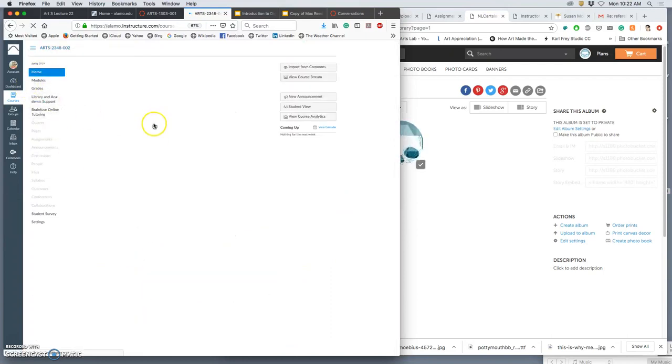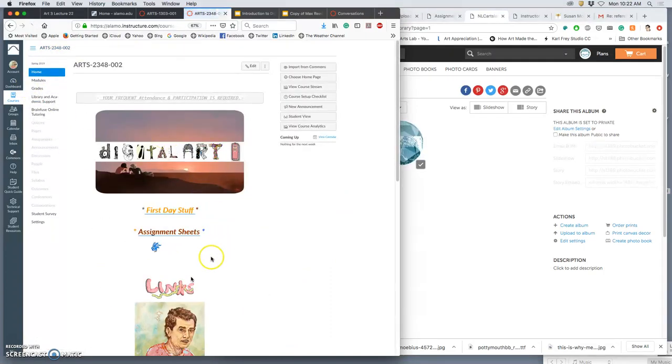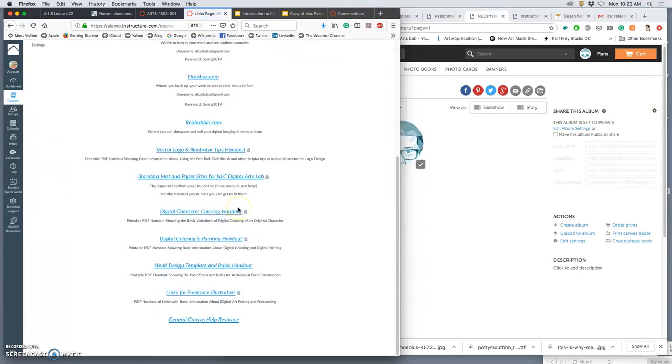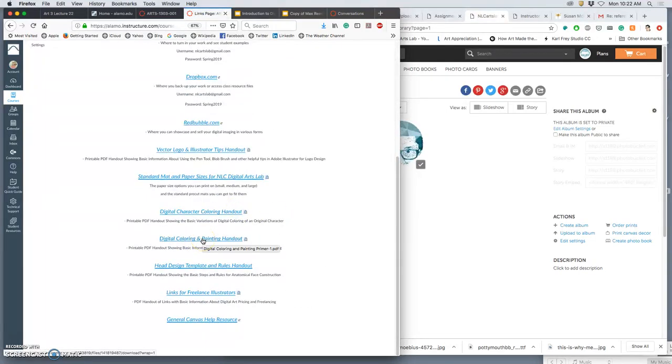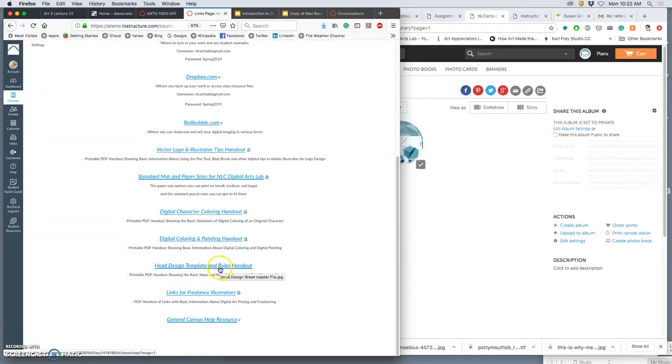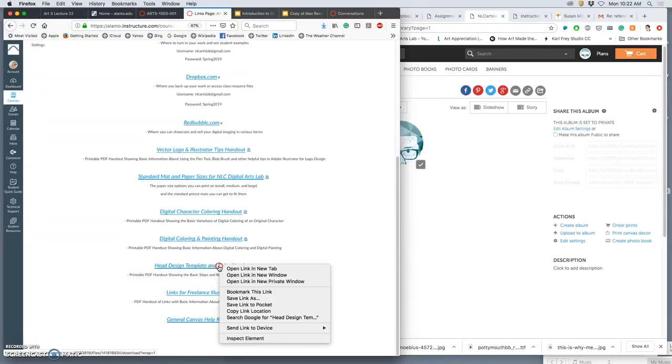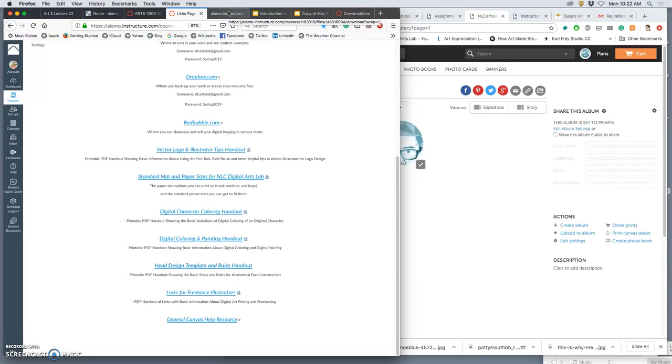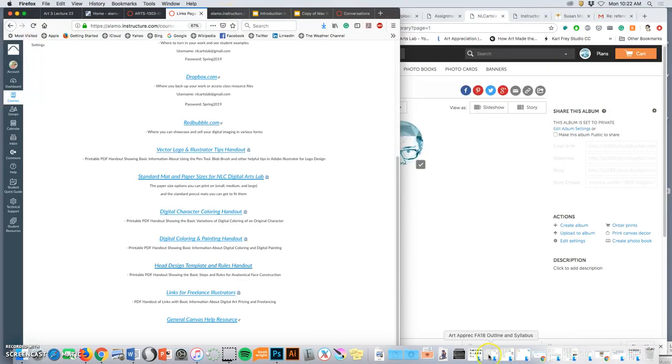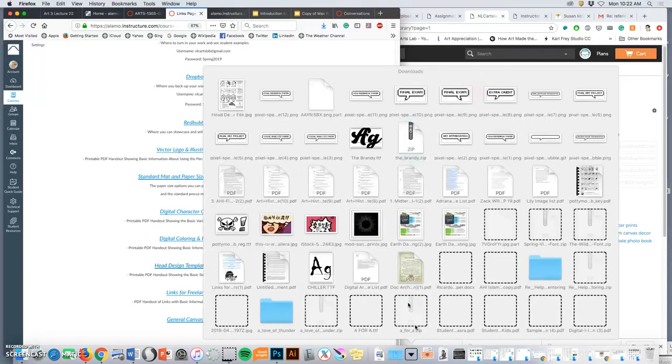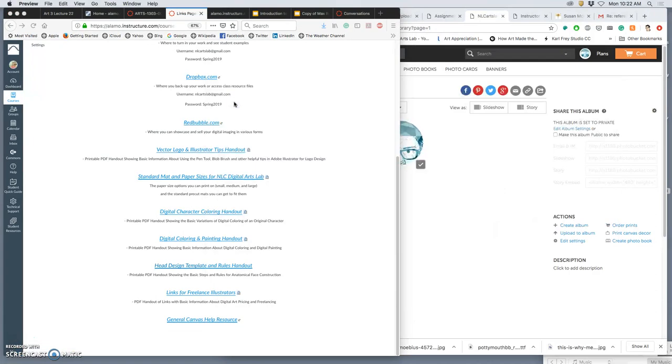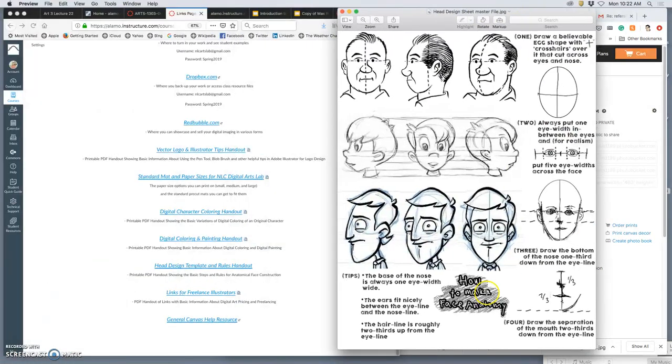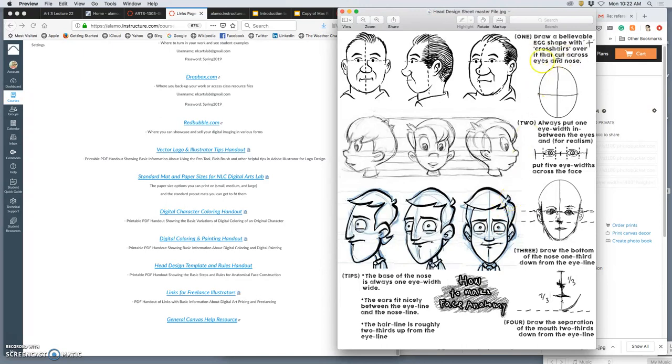So in our course, if you go to the links page, not only will you have handouts about digital coloring and painting, but you also have this head design template and rules handout, which might be useful to you, especially if you're new to drawing caricatures or portraits. I have a printout of it on the bench in the middle of class there. This is a PDF. You can just bring it onto your computer. You'll see it gives some basic approaches. This is good for cartooning, it's good for realistic portraiture, it's good for imaginary drawing. But here are some of the rules that matter.